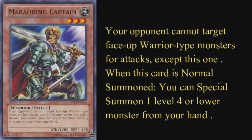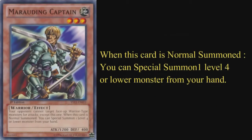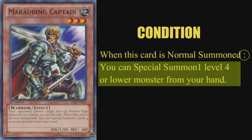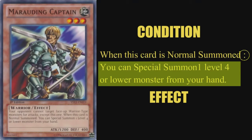For example, let's look at Marauding Captain again, specifically his second effect. It reads: 'When this card is normal summoned, [colon] you can special summon one level 4 or lower monster from your hand.' Normal summoning Marauding Captain is what you must do in order to gain the effect of special summoning a monster from your hand. Everything before the colon is the condition, and everything after the colon is the effect.